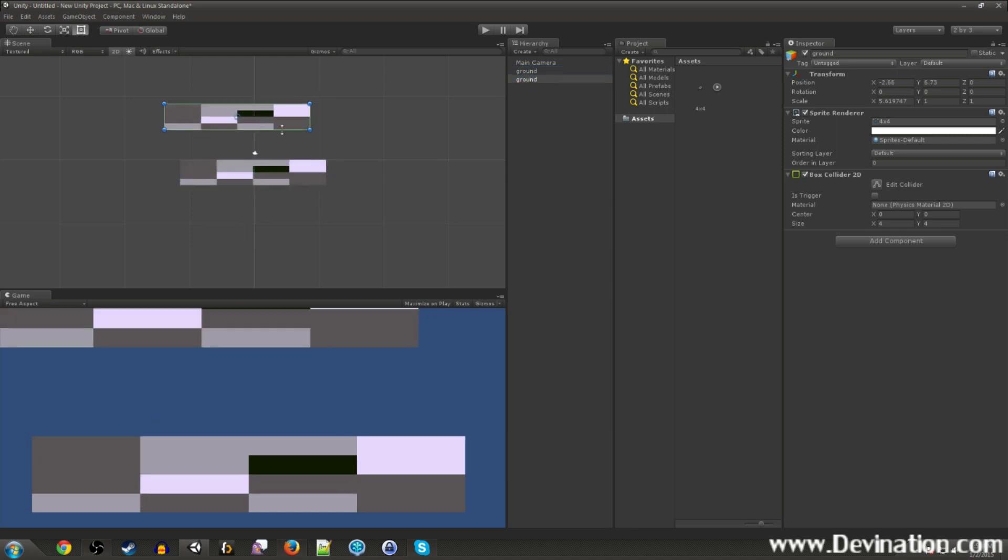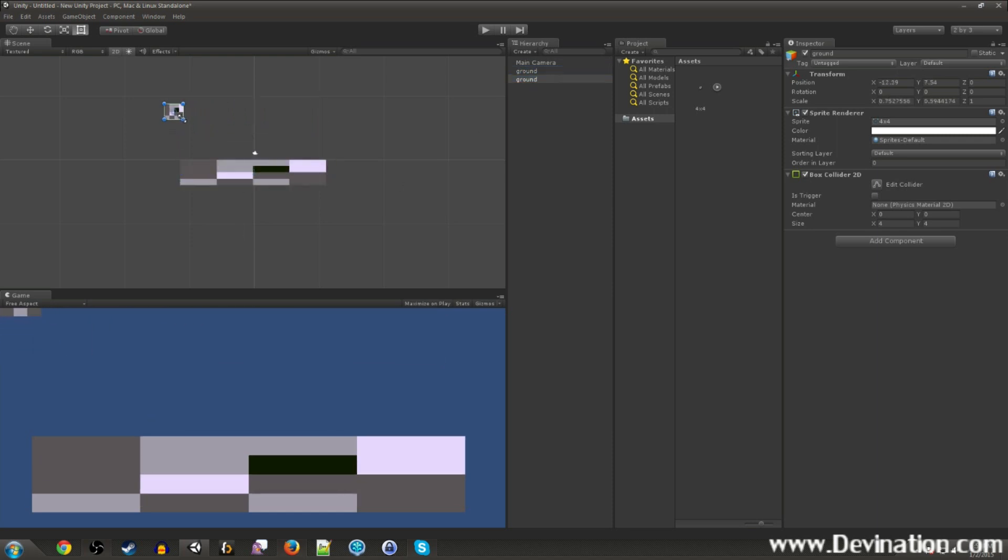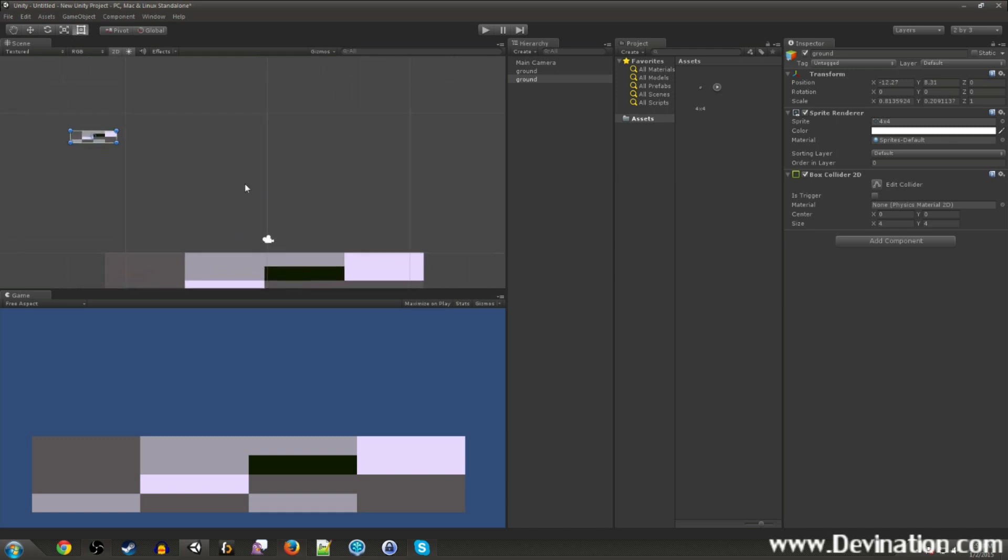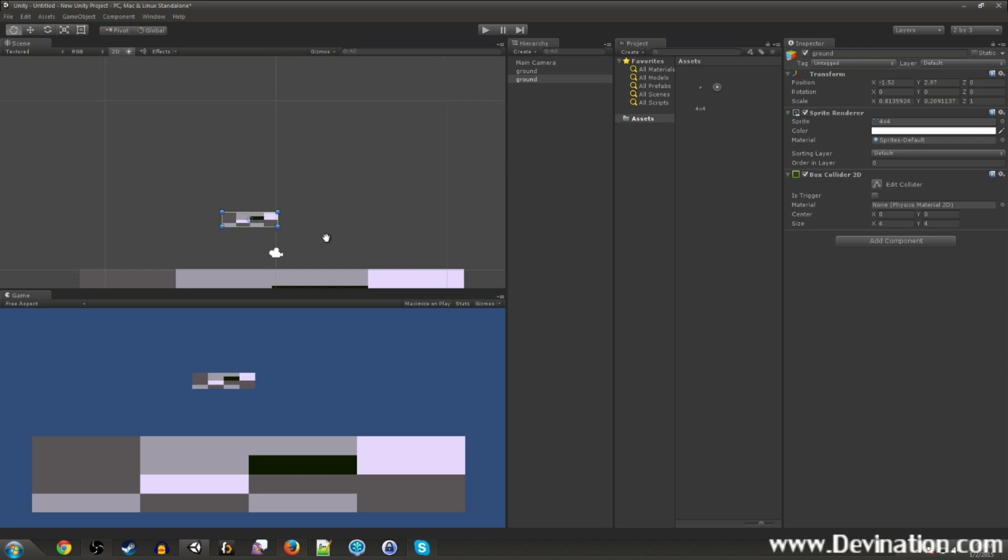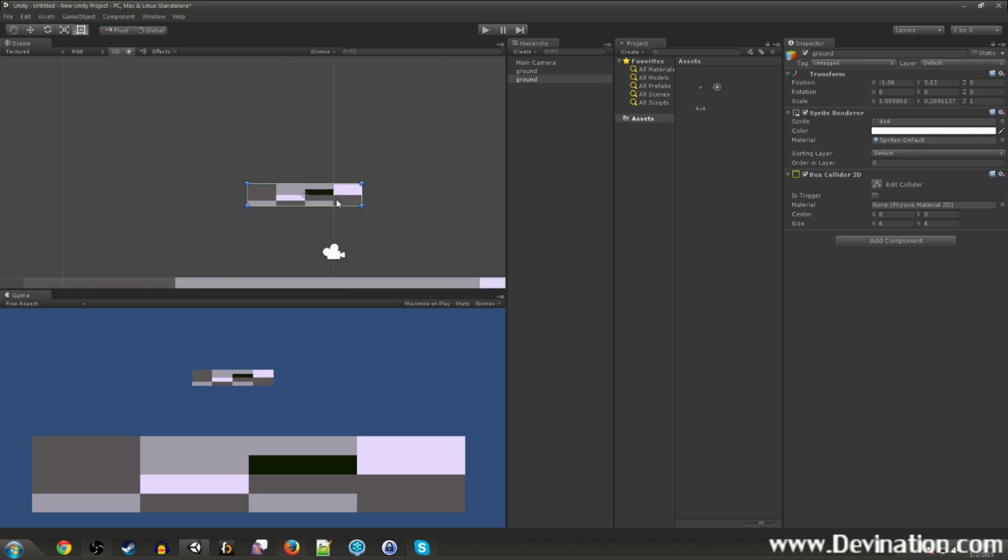So we're making a 2D platformer, so I'm going to use only 2D physics components, because we don't need the third dimension, we don't need to worry about the Z axis. So let's call that our ground. Duplicate it and make a smaller platform thing. This will be our little platform that we can jump up on, and let's go ahead and make another guy over here.